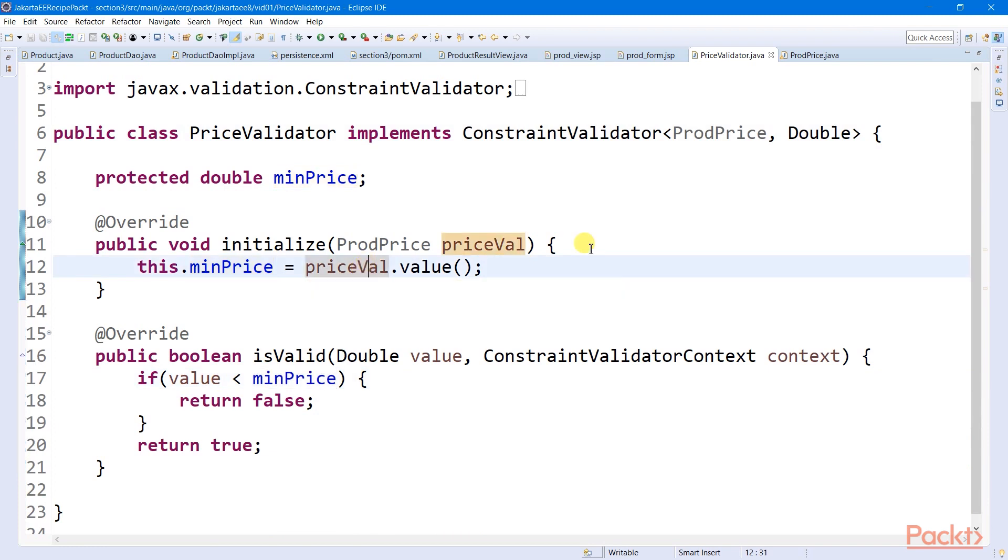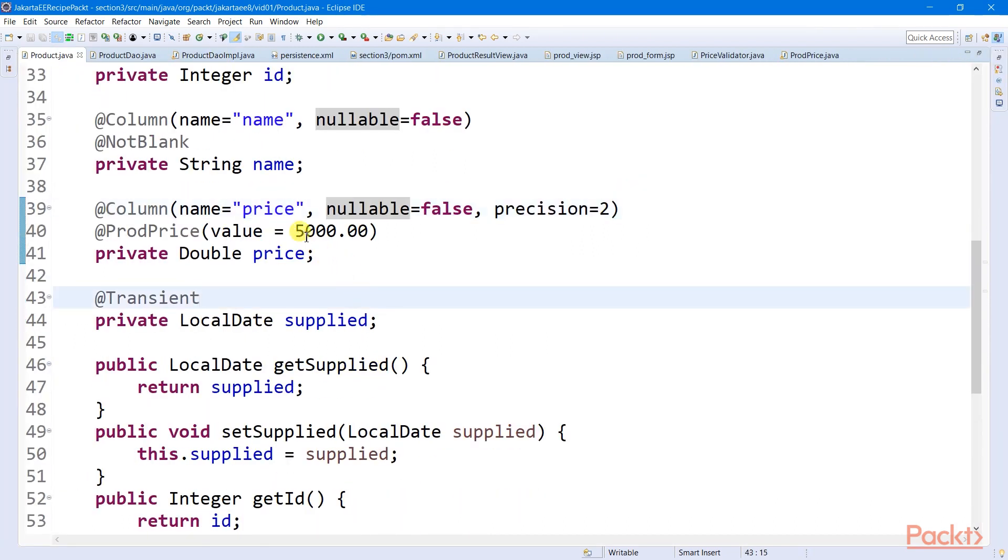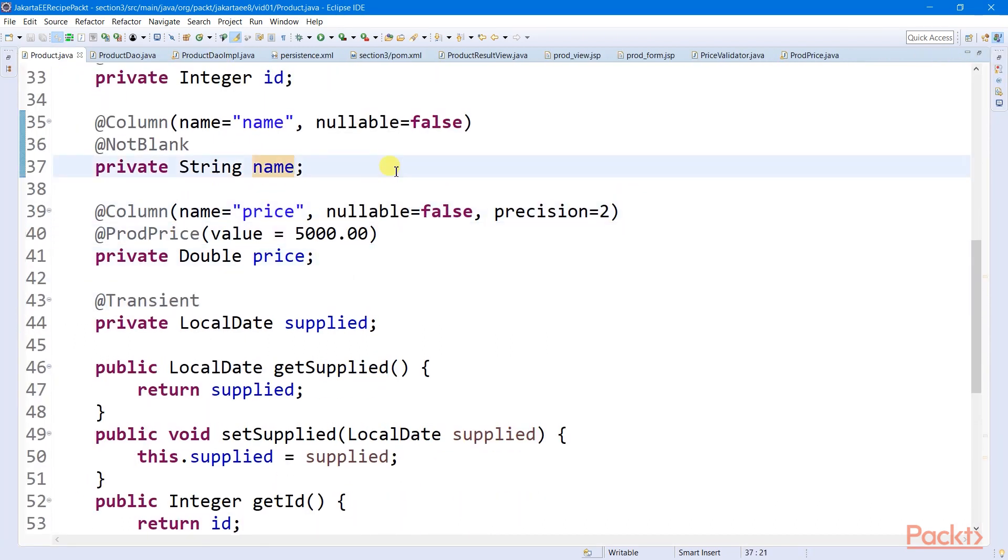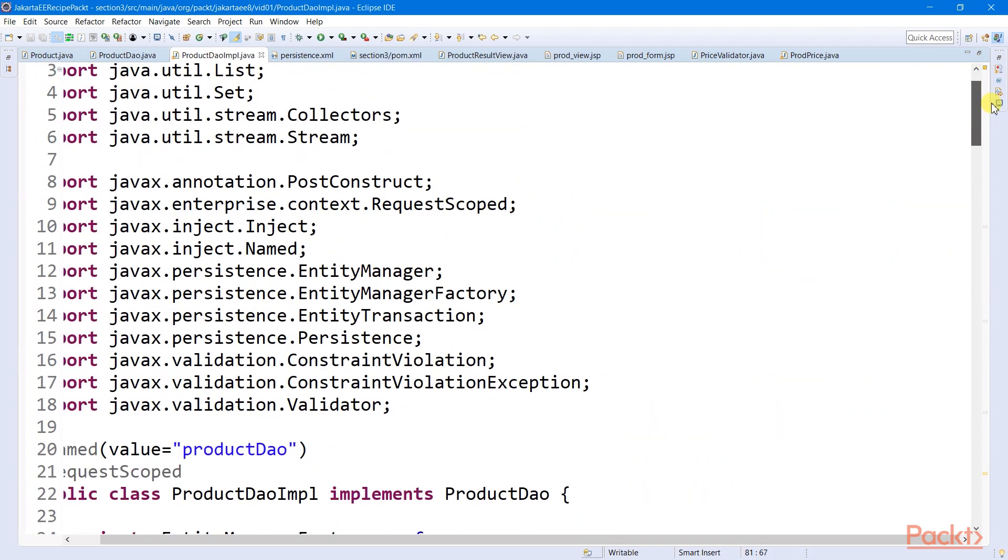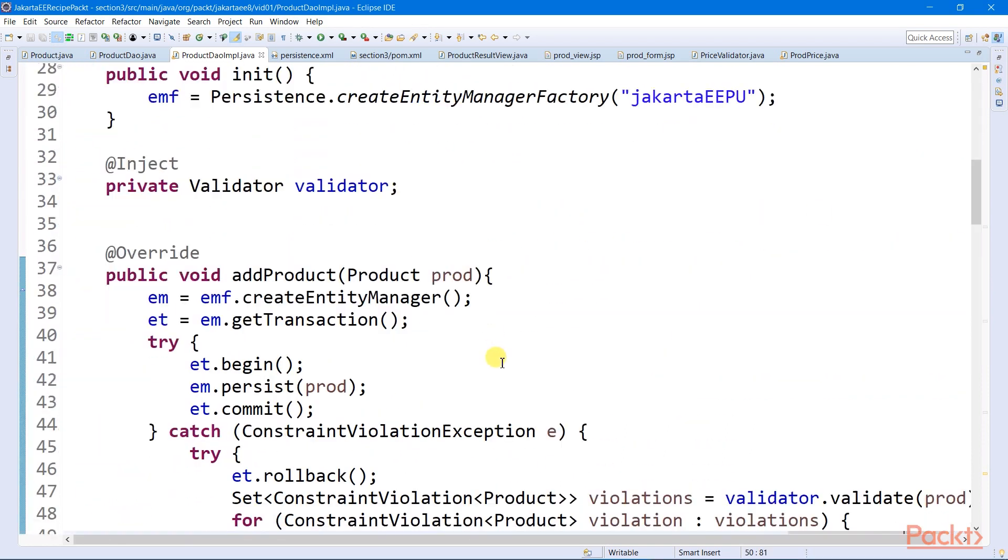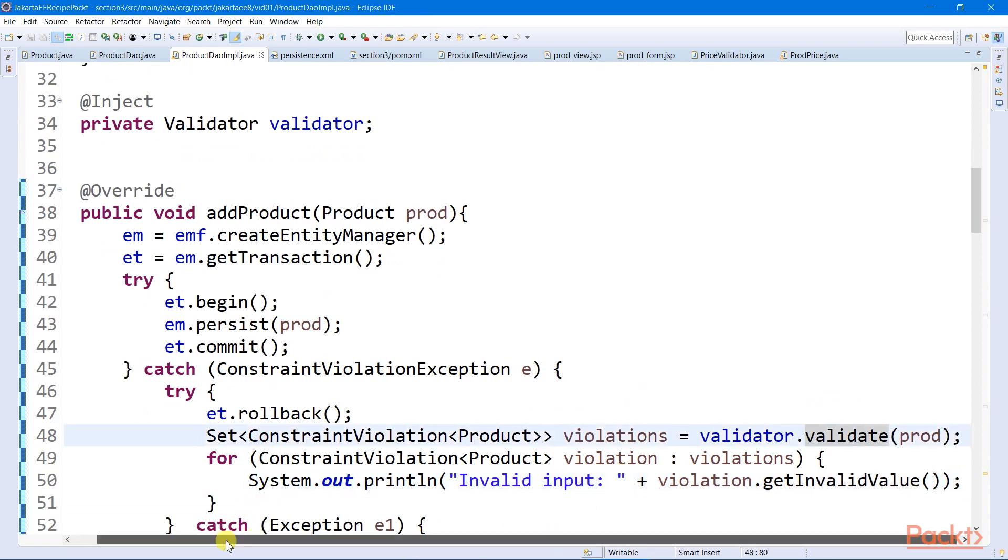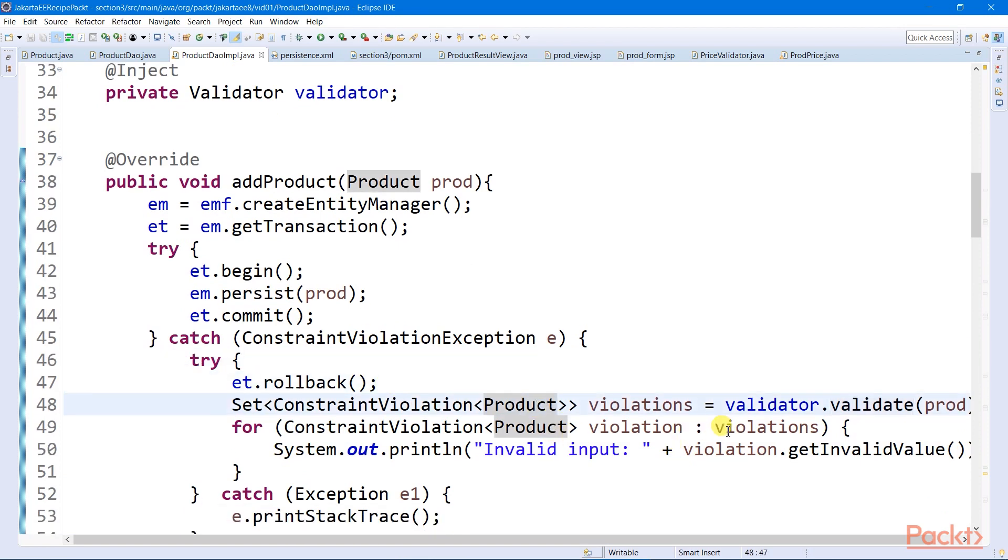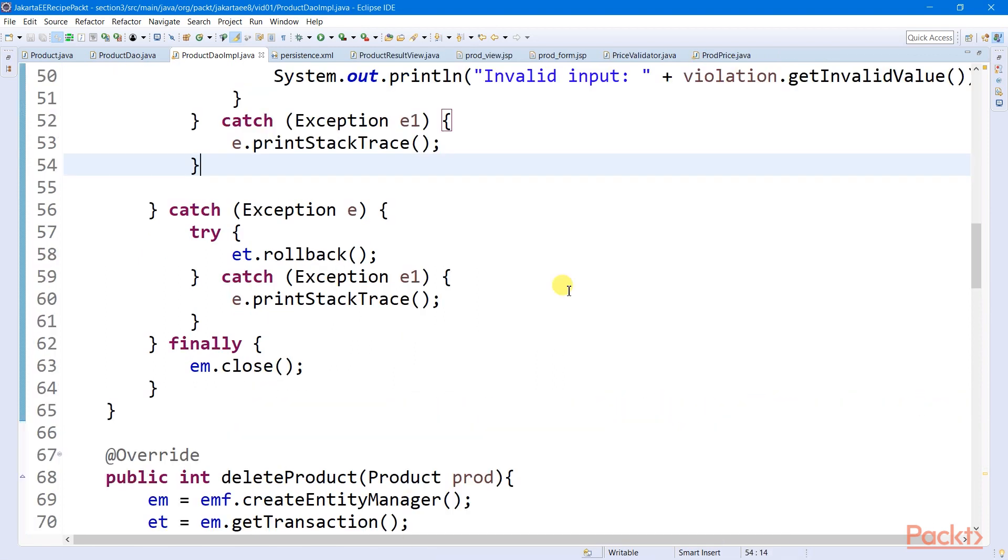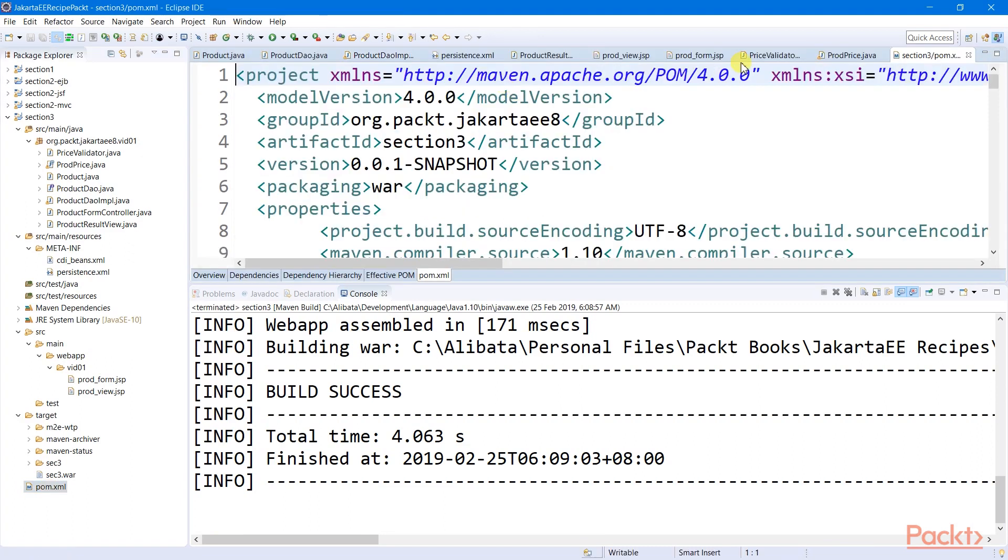And in my product entity class, I set the name minimum price to 5000. To capture all constraint violations, we just need to inject the validator bean object to our DAO implementation class and then manage all these violation details. In my case, when a violation is encountered, all persistent operations will halt and rollback and will log all these invalid values to the console. And before we compile this project, this whole bean validation specification will only work if we have this Hibernate validator dependencies in our Maven.